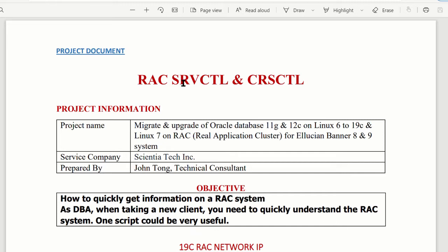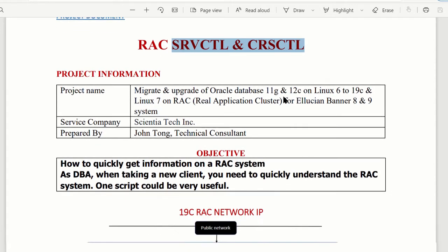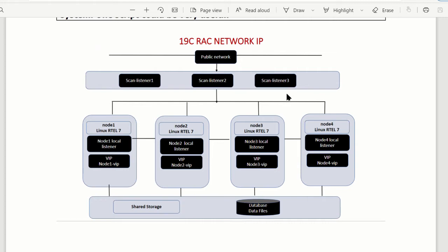Usually in the RAC system, the commands SRVCTL and CRSCTL can give you all the information you need without anyone telling you what it is. The RAC system generally has a public IP, private IP, VIP, scan IP, scan listener, local listener, and a database cluster. The information we try to get uses the commands SRVCTL and CRSCTL.